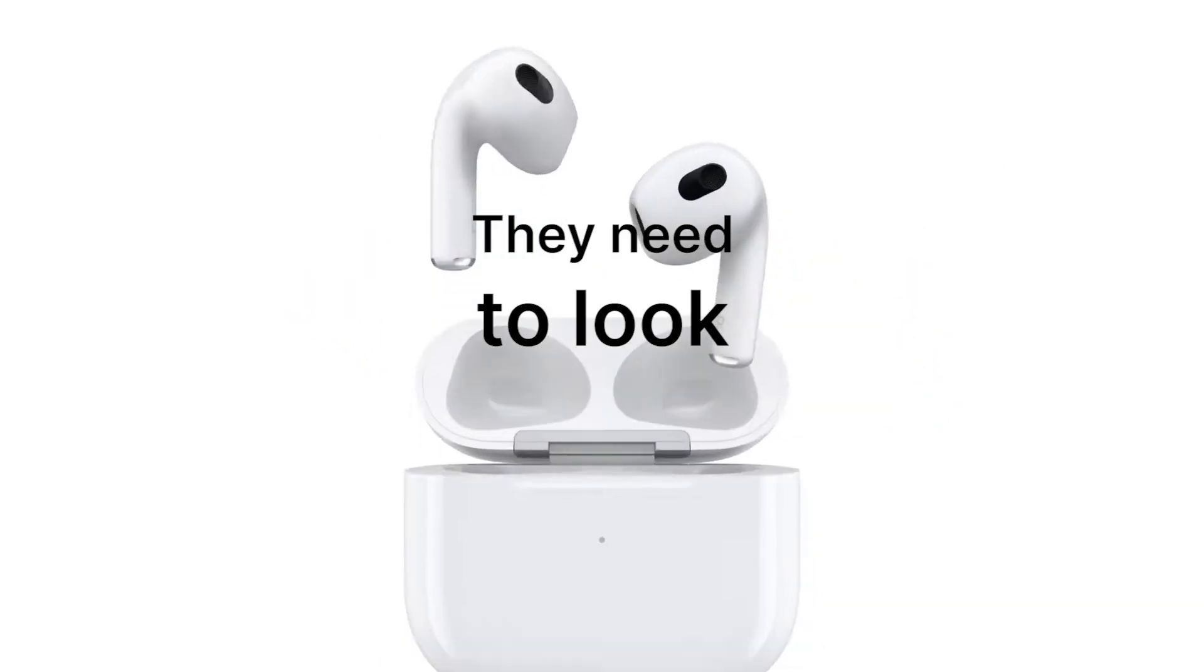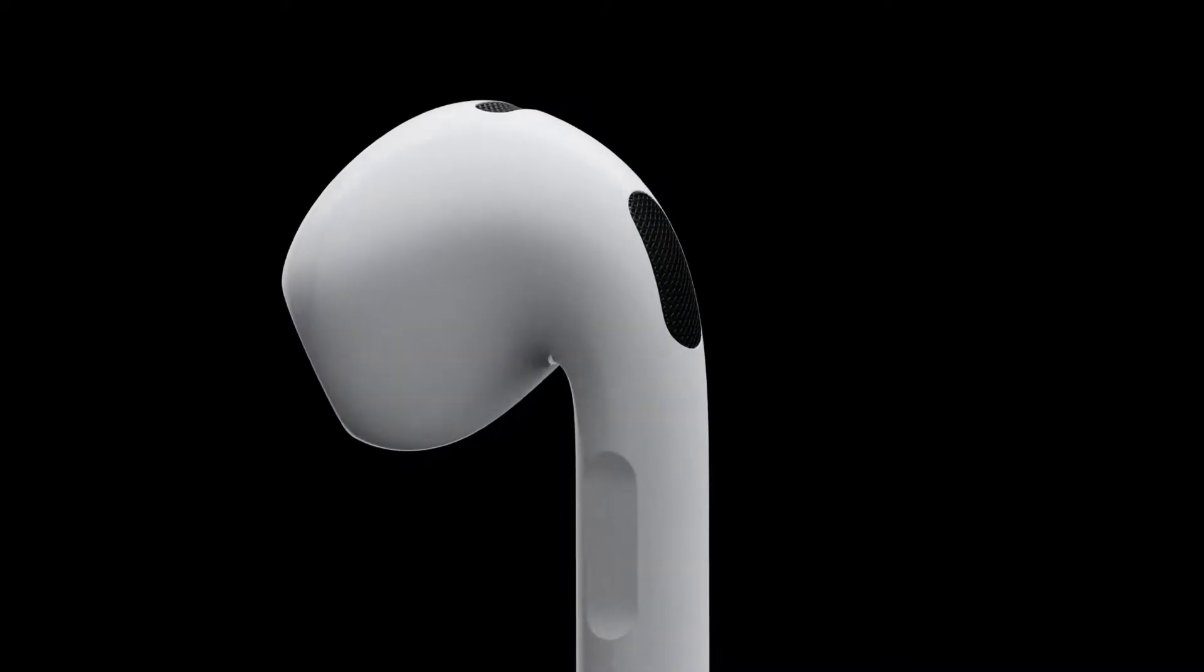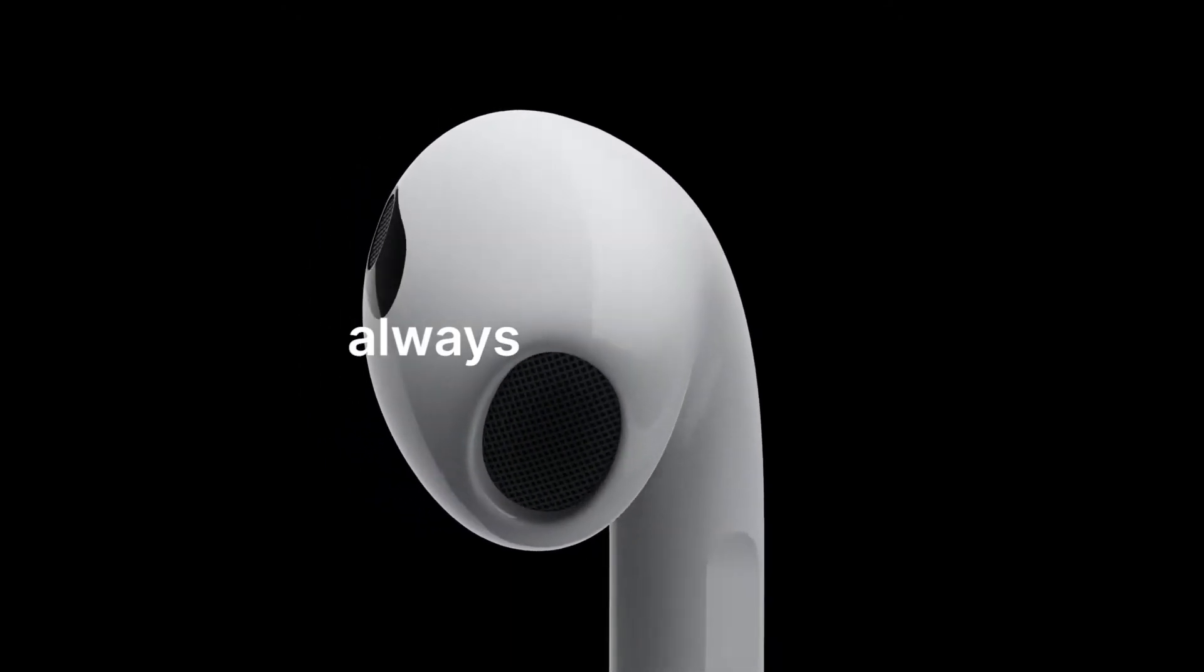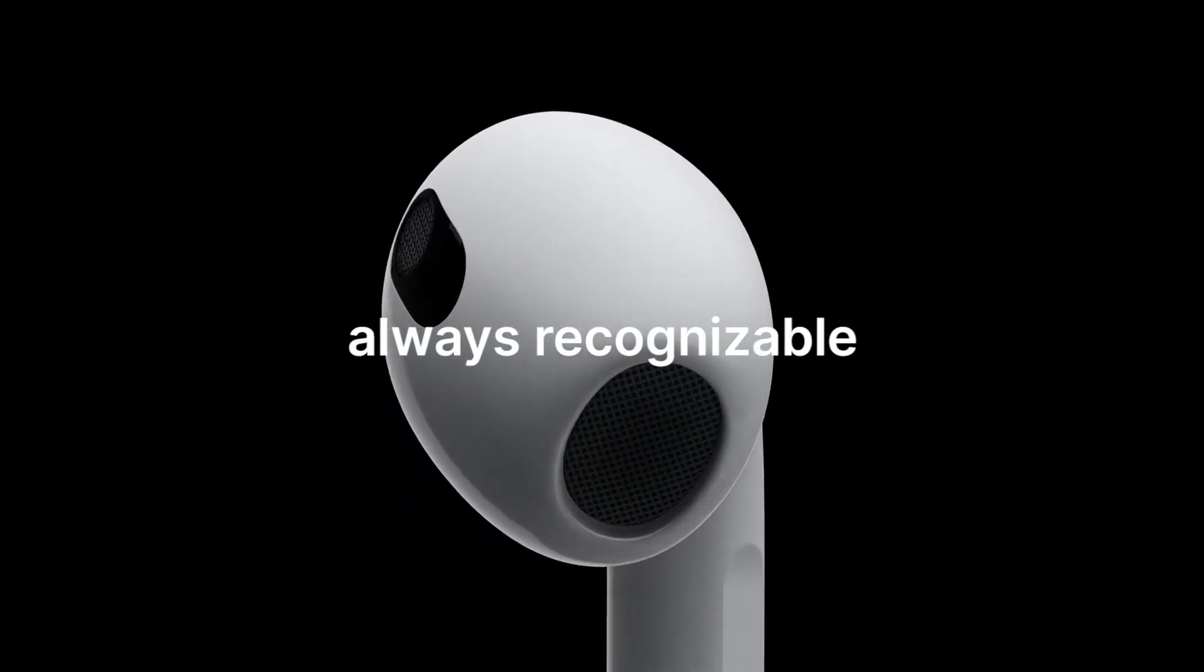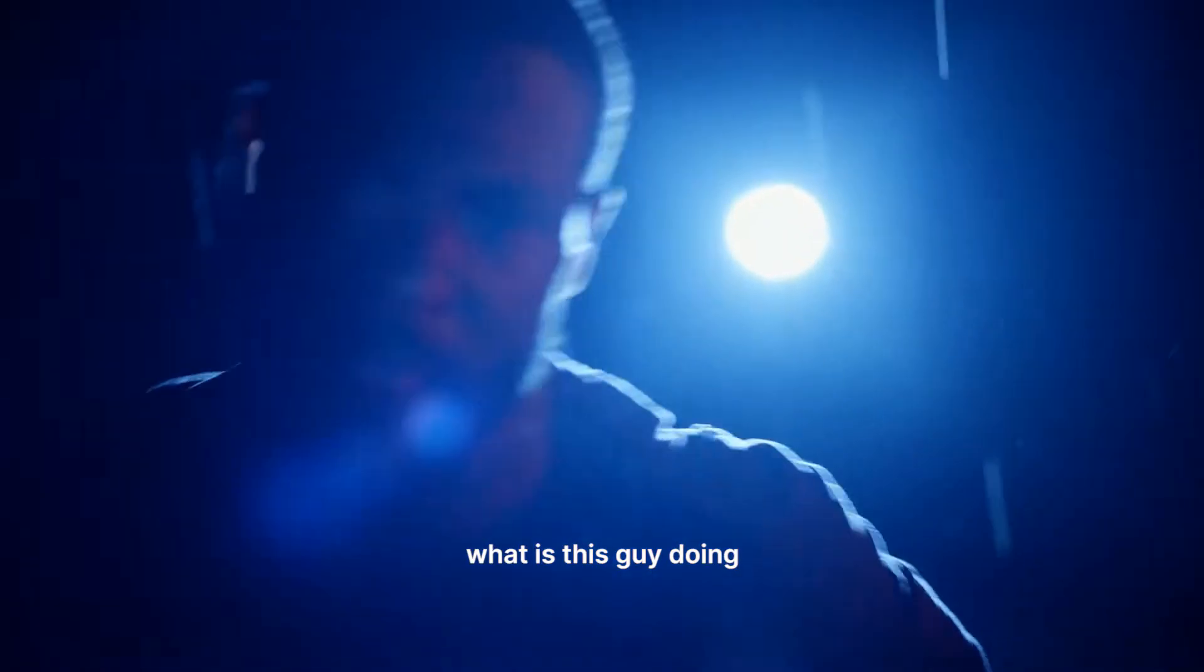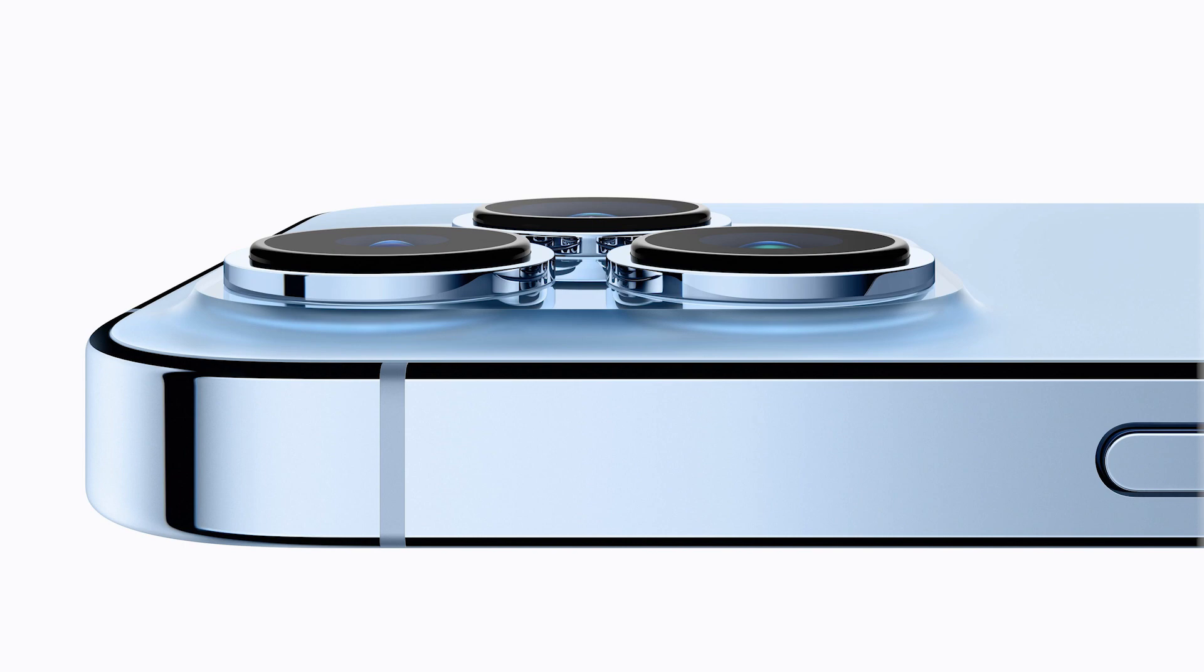They need to look iconic. For big companies like Apple, it's crucial that their products are always recognizable. It's like getting free advertising from all the users. A good example of this is the iPhone camera.